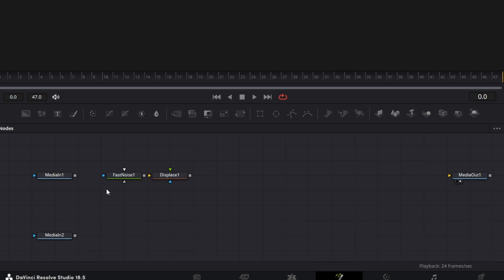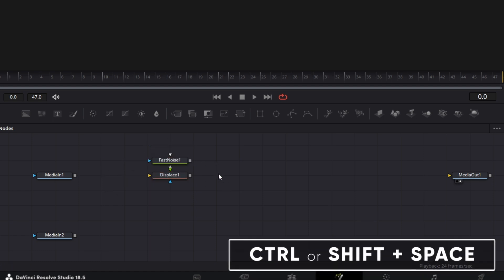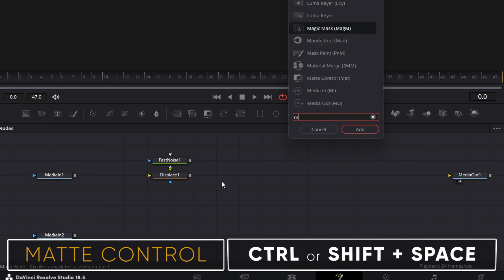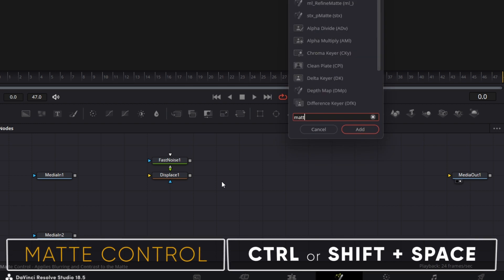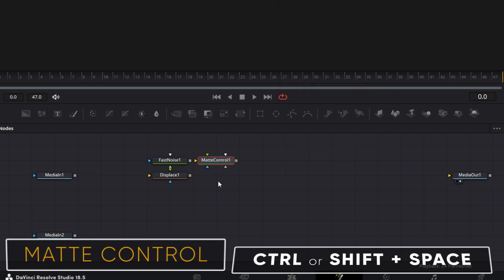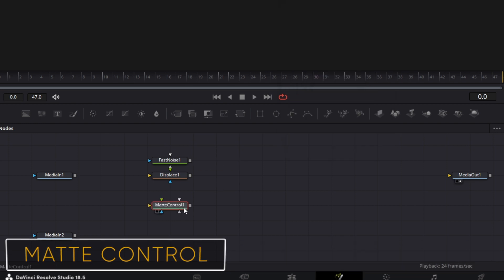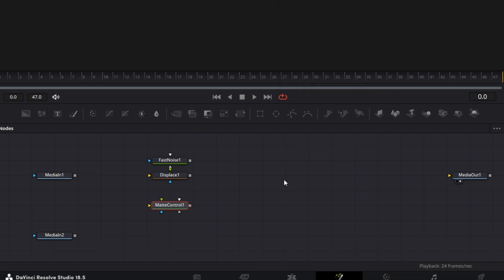And after that, let's bring in a matte control node. Okay. Like so.